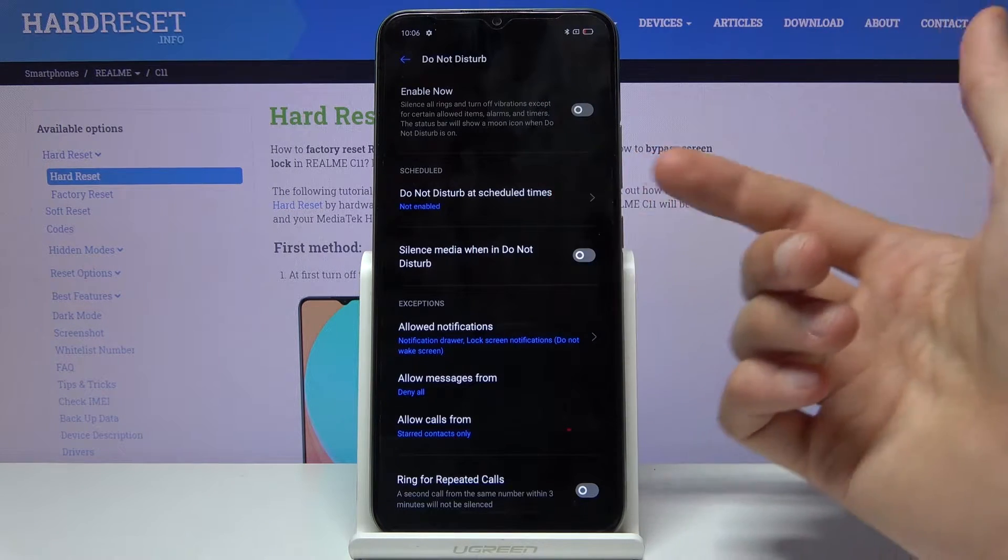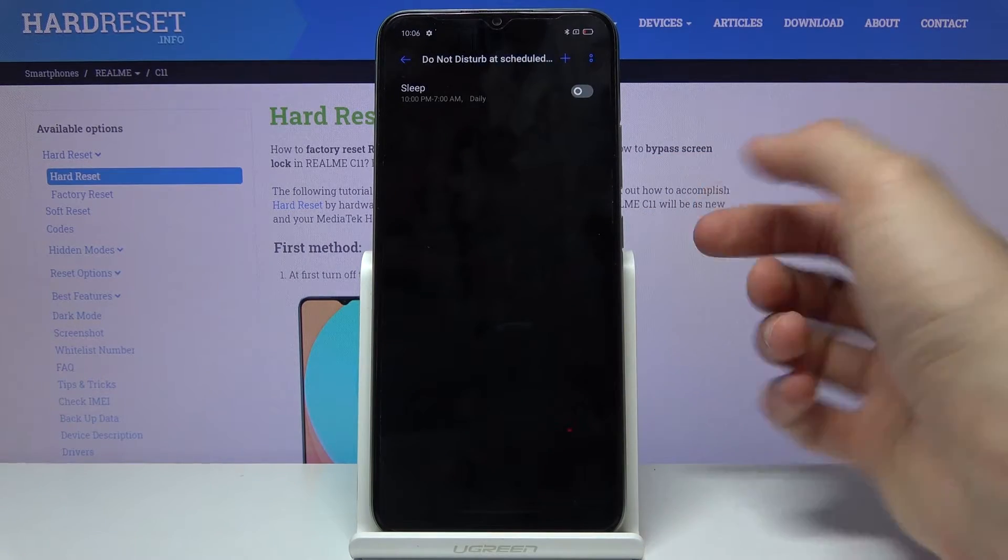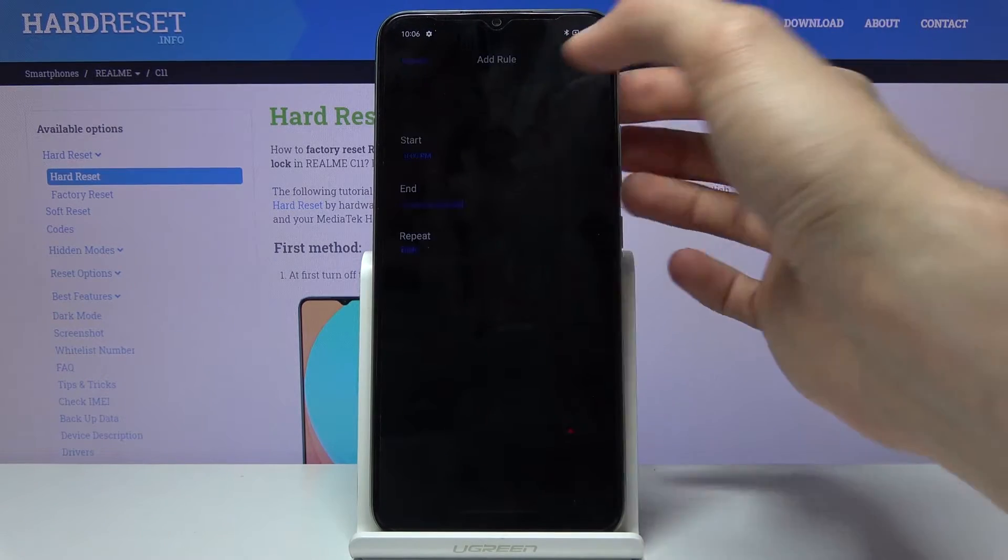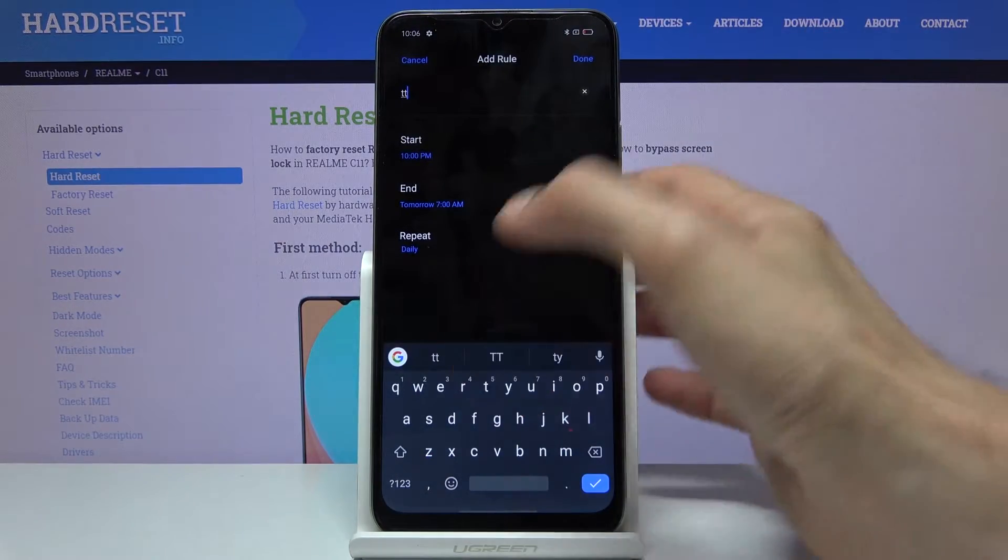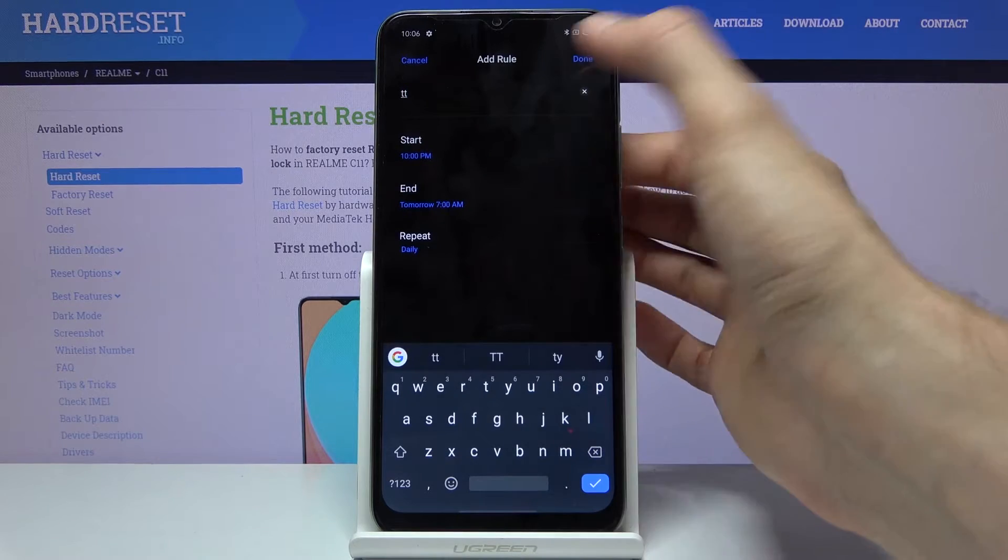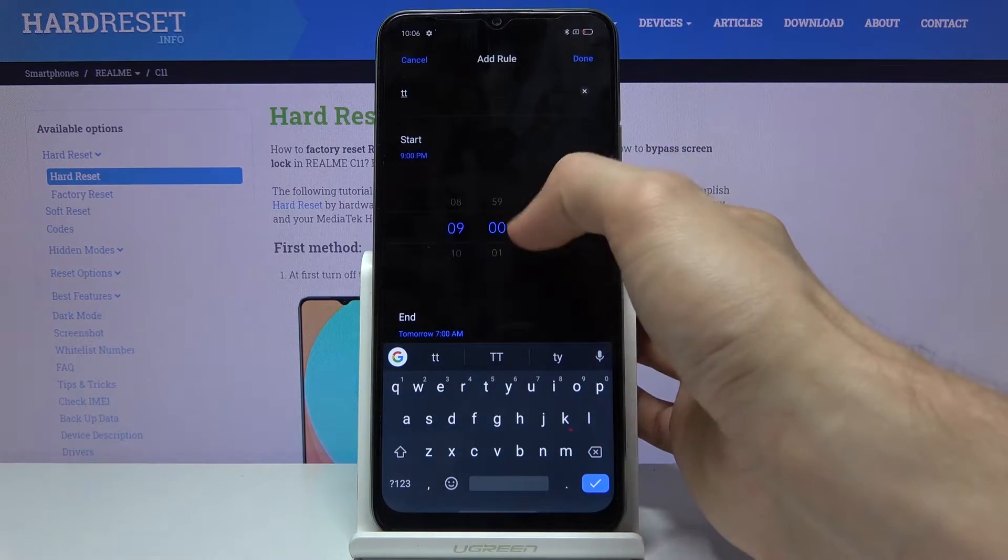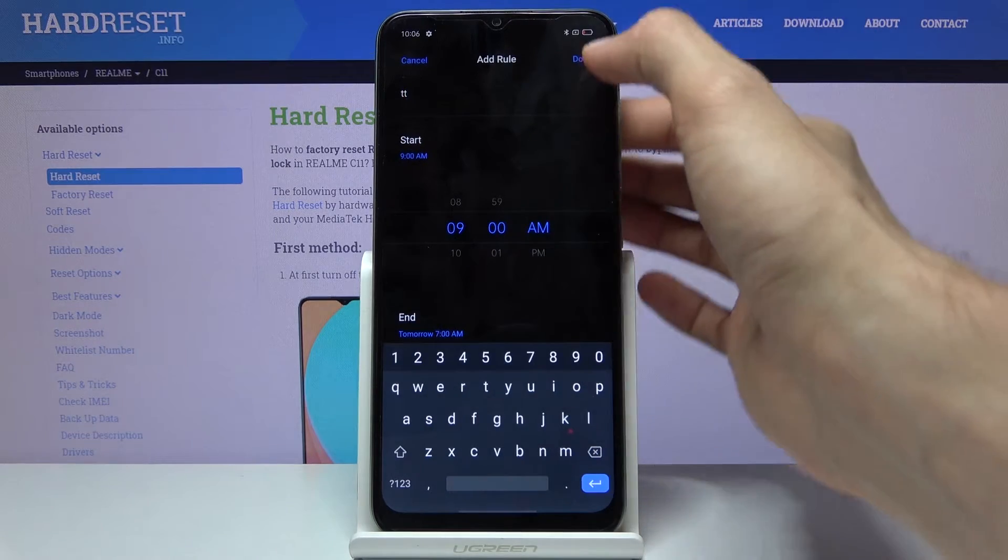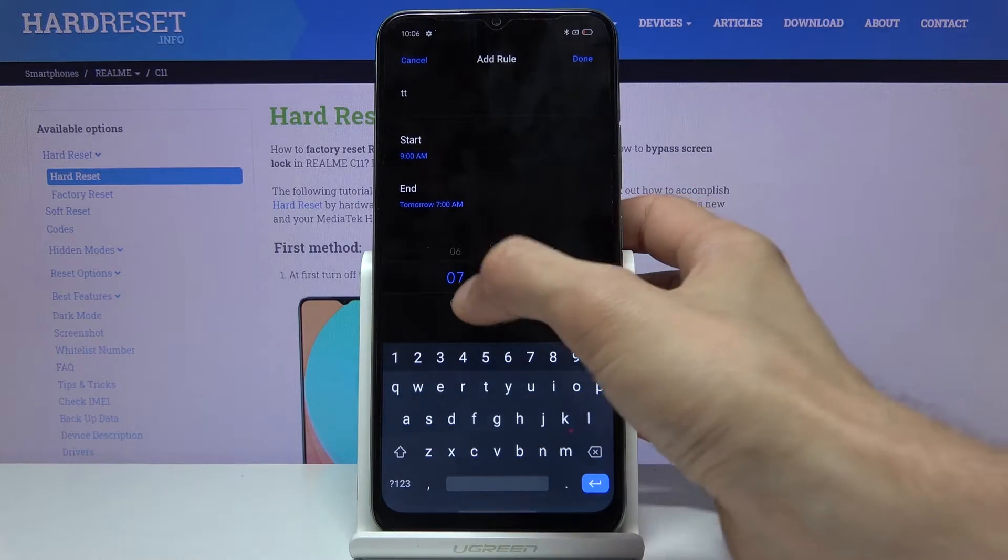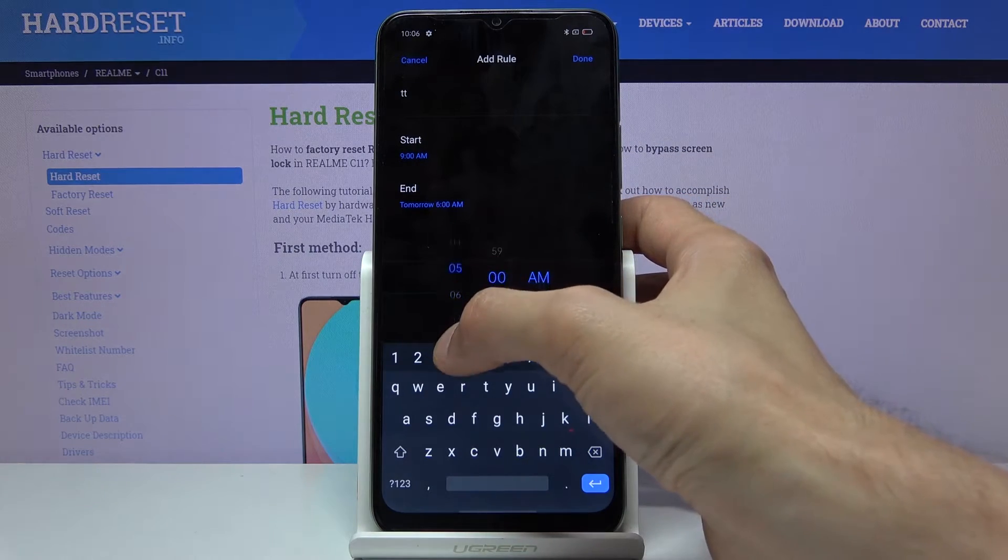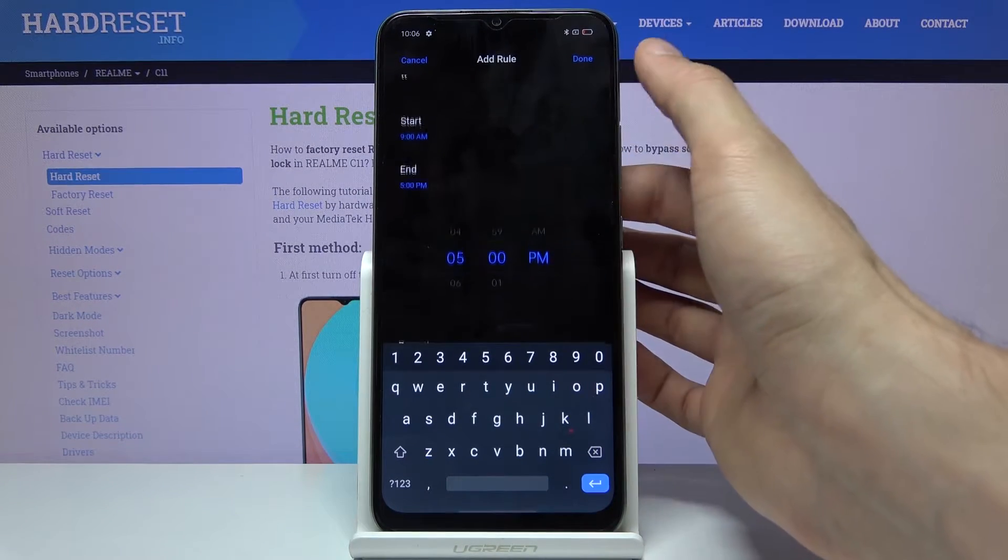We have the schedule option. When you go in here, you can create a schedule. Name it whatever you want. I'll set a start time of 9 and an end time of 5, like a work schedule.